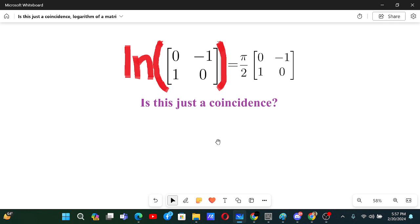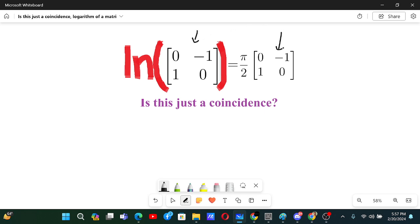Is this just a coincidence? What you can see here is I'm taking a log of a matrix and the result is just the same matrix multiplied by pi by 2. Do you think it's a coincidence or are there some underlying reasons behind this? Are there some ideas which can make this result really trivial? I will answer all of these questions because this is not a coincidence, and I'm going to answer why at the end of the video.